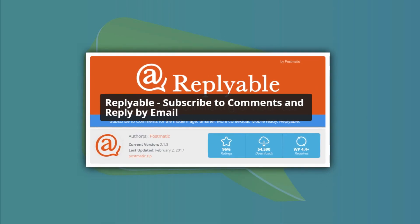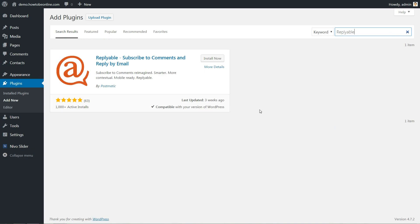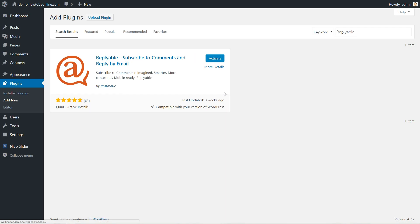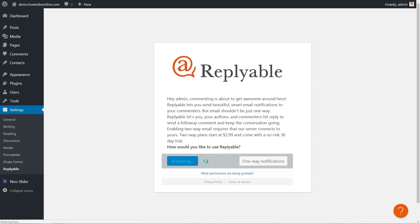One of the major hurdles you'll encounter with comment section is engagement. Readers may leave one comment after they finish a post, but they are unlikely to come back and check that comment section at a later date. That means creating an ongoing discussion is an uphill battle.